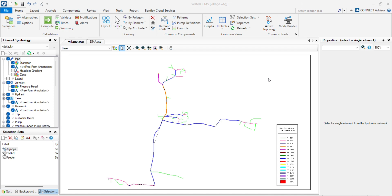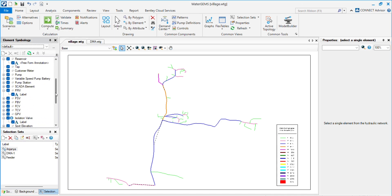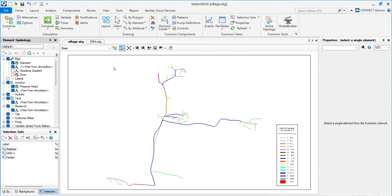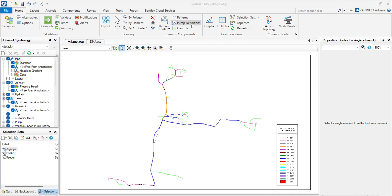Hello everyone, welcome back to my channel. In the last video we have seen exporting this network into DXF format. Now we will see the EPANET format.